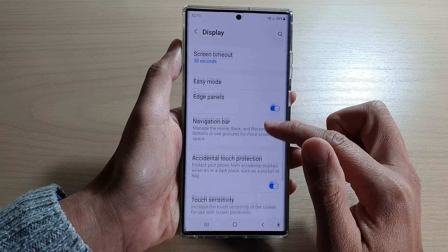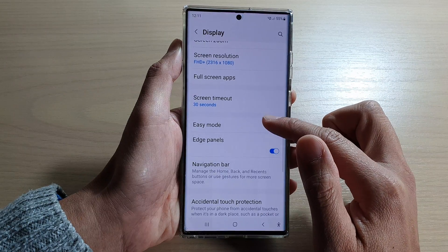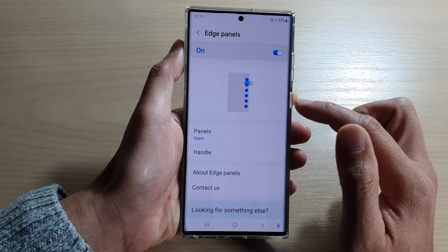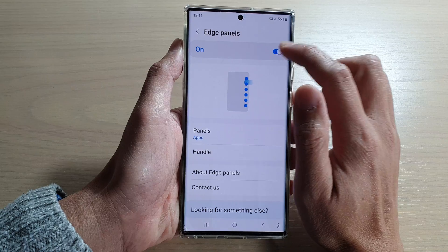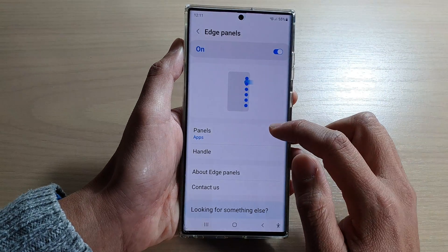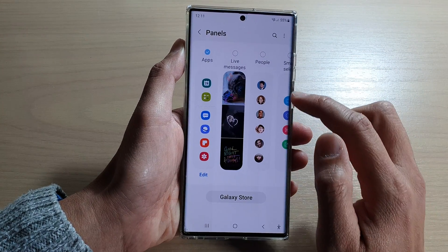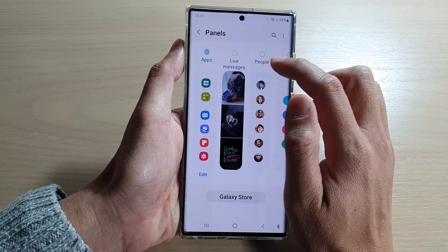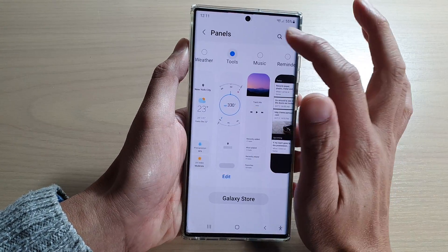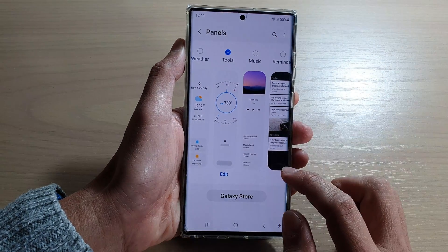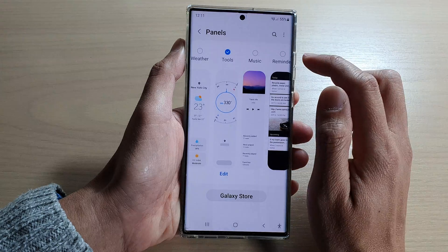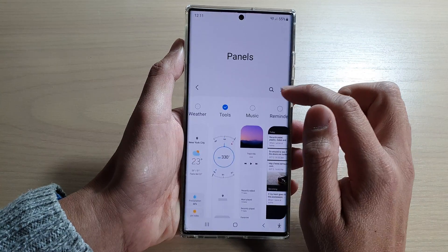In here, we're going to tap on the edge panels. Then make sure that you turn on edge panels at the top. Then tap on panels, swipe across, and find tools.